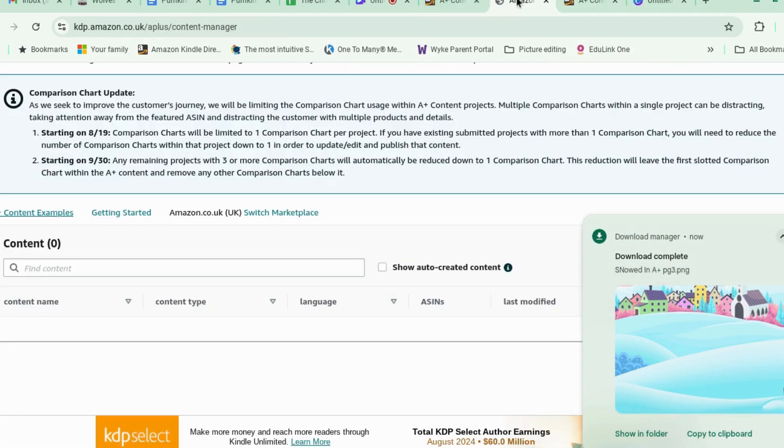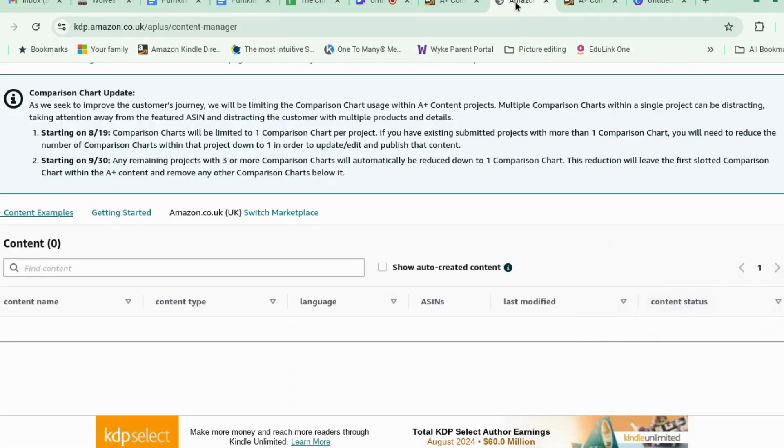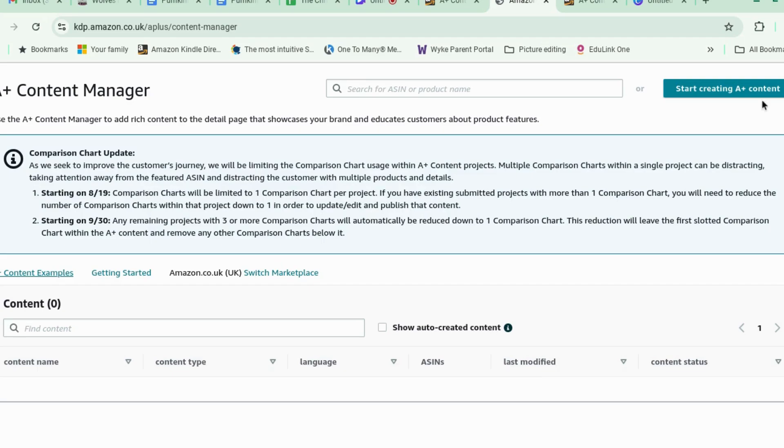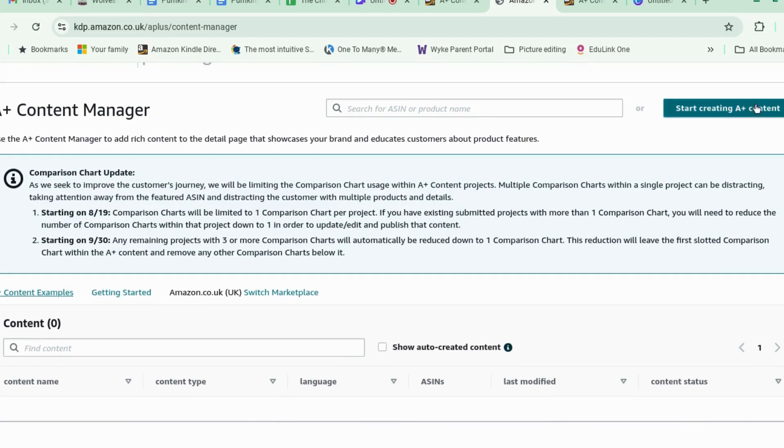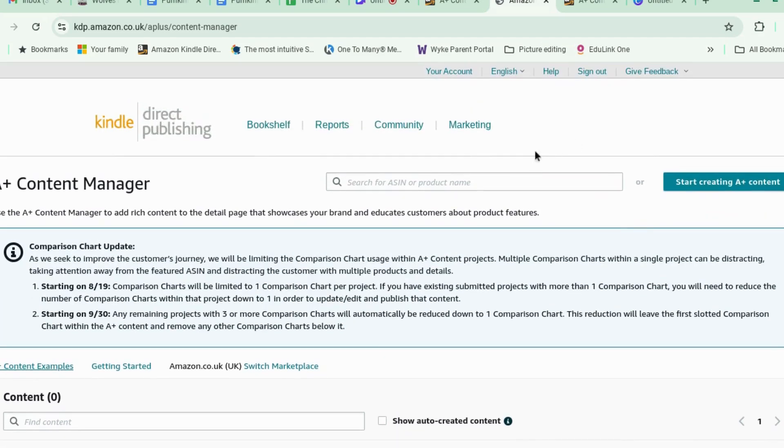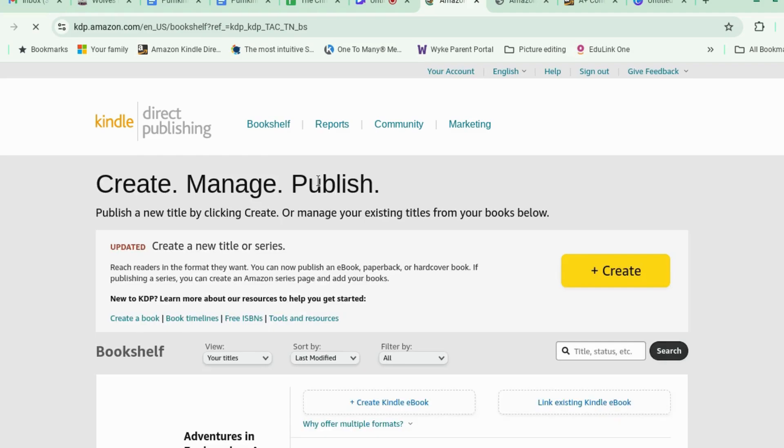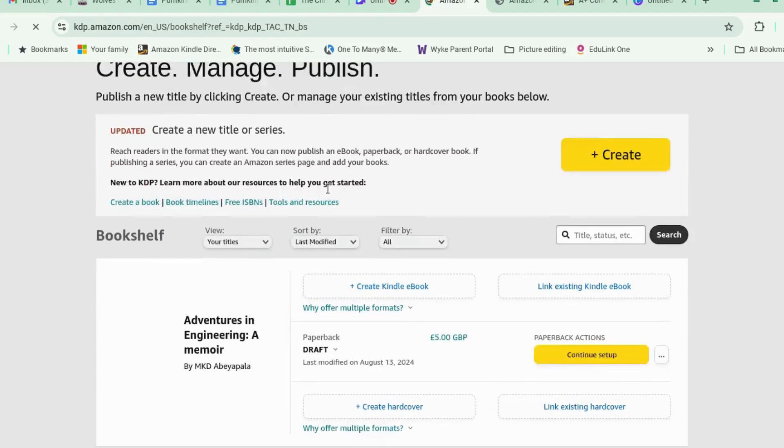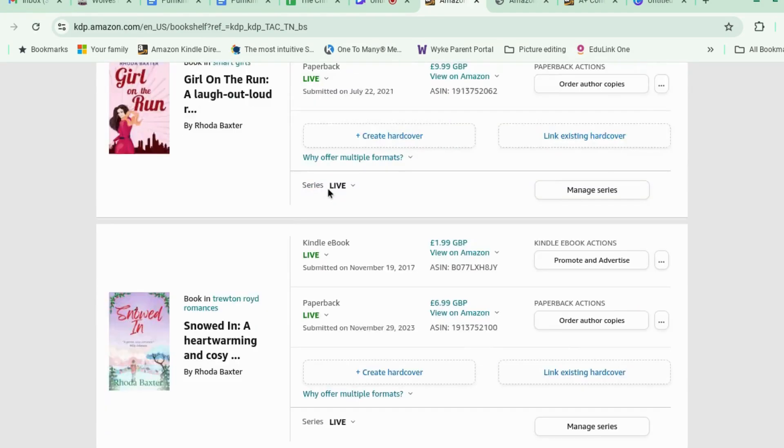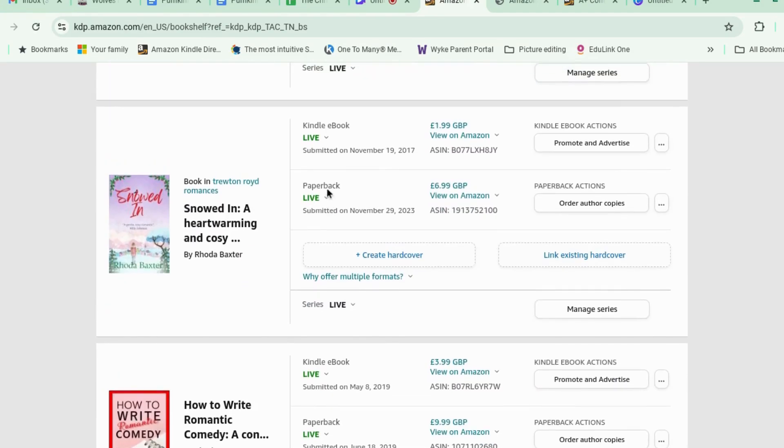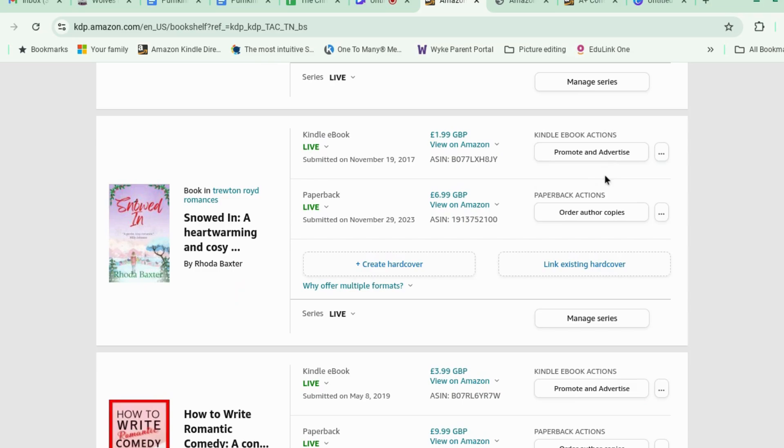Now we're going to go back to Amazon. Start creating. All right. So you search for your ASIN. Now for this, you need to go back to your bookshelf. So let's find Snowdin in my bookshelf. There we go. And there's my ASIN.